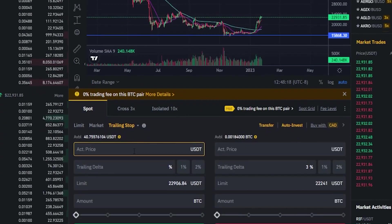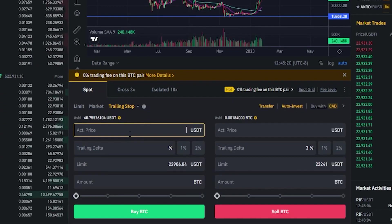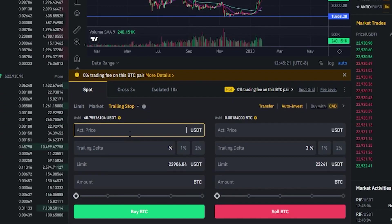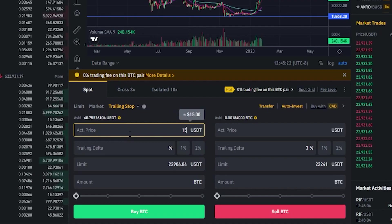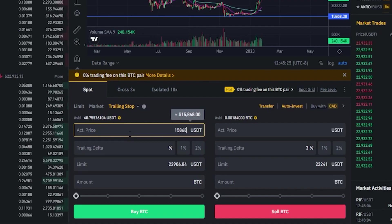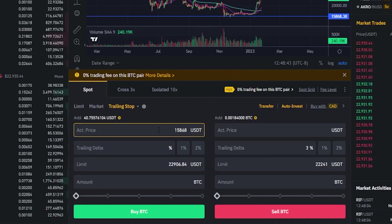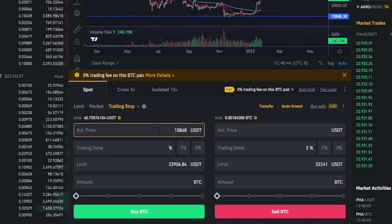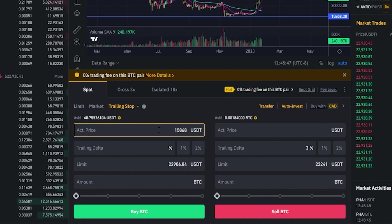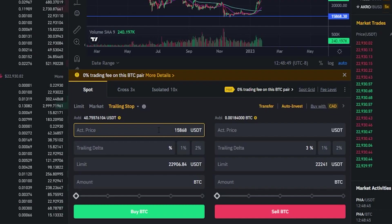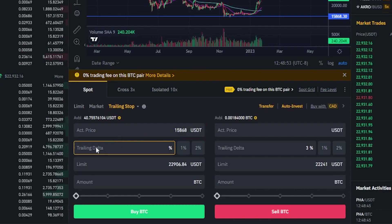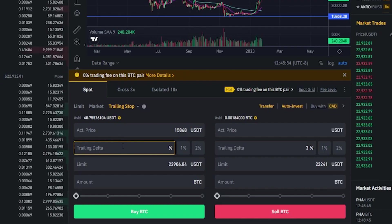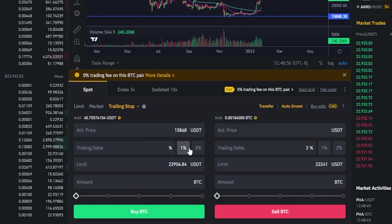So let's come down here to the activation price on the buy side and type that in: 15,868. Now we need to choose a trailing delta. This is going to be the distance that this buy order trails behind price. To do that we'll come right here where it says trailing delta. We have a couple options.